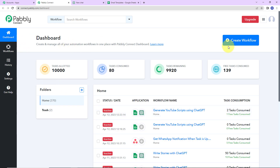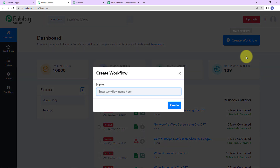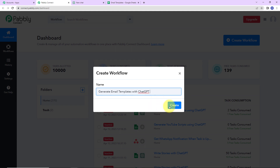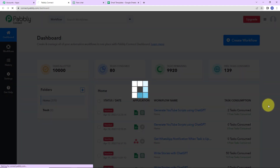On the right-hand side, you can see a tab called create workflow. Let's click on this, and a dialog box has appeared asking us to name this workflow. My objective is that I have certain titles with which I want to create email templates. So I am going to name it 'Generate Email Templates with ChatGPT' and click on create.